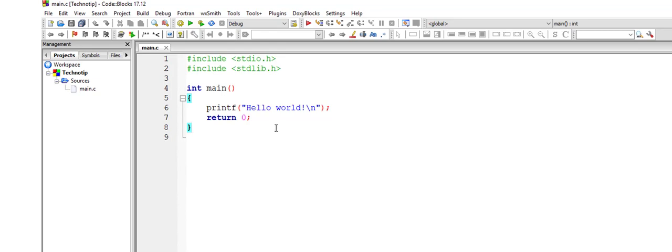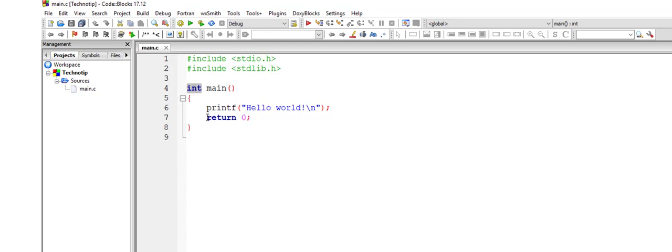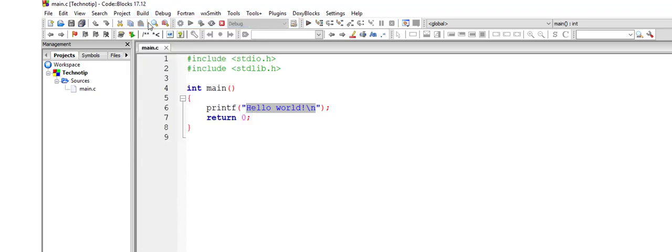Forget about that hash include thing there. I'll explain it later on. This is main method, that is a function which returns an integer value. So we return 0 here. Whatever you write inside this printf function will be displayed on the console.